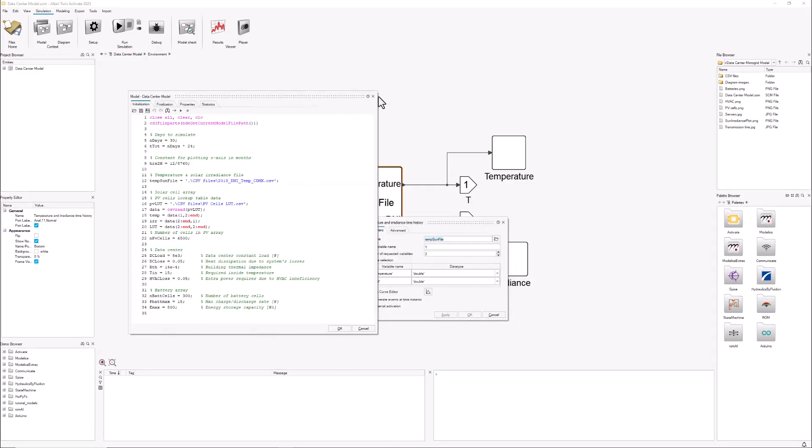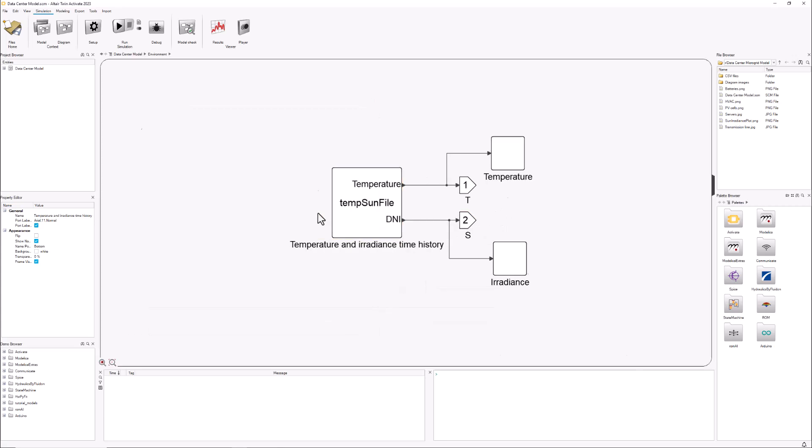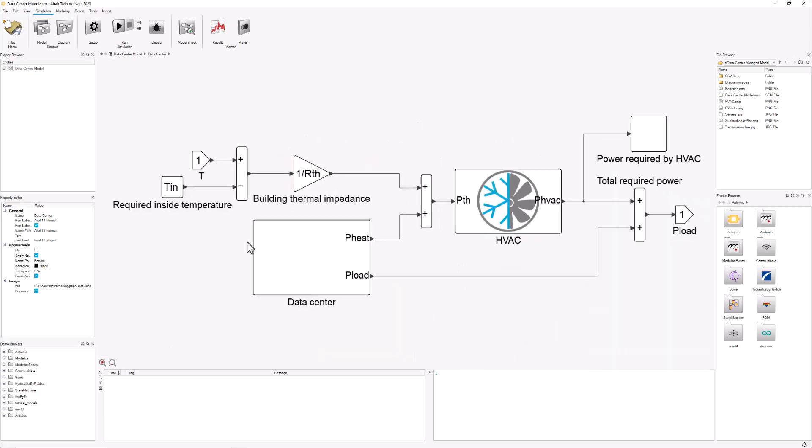Once you have this data in your environment, the next step is to feed it to the other blocks. We have the load getting temperature data and the solar cells getting both sunlight and temperature data. Let's look first at the load. We're using temperature data here because in a data center you want to keep things cool enough, so depending on the temperature, if it's higher it's going to take more energy to keep it at the temperature we want. I'm doing this in a very simple way—of course there would be much more complexities that are not included so far, but this is a good first approximation.